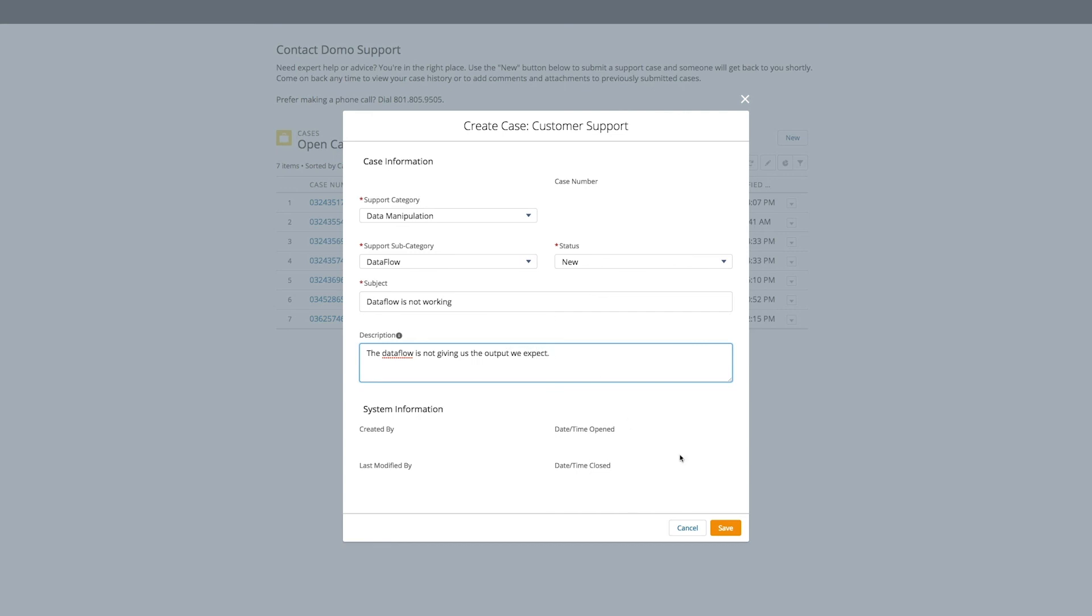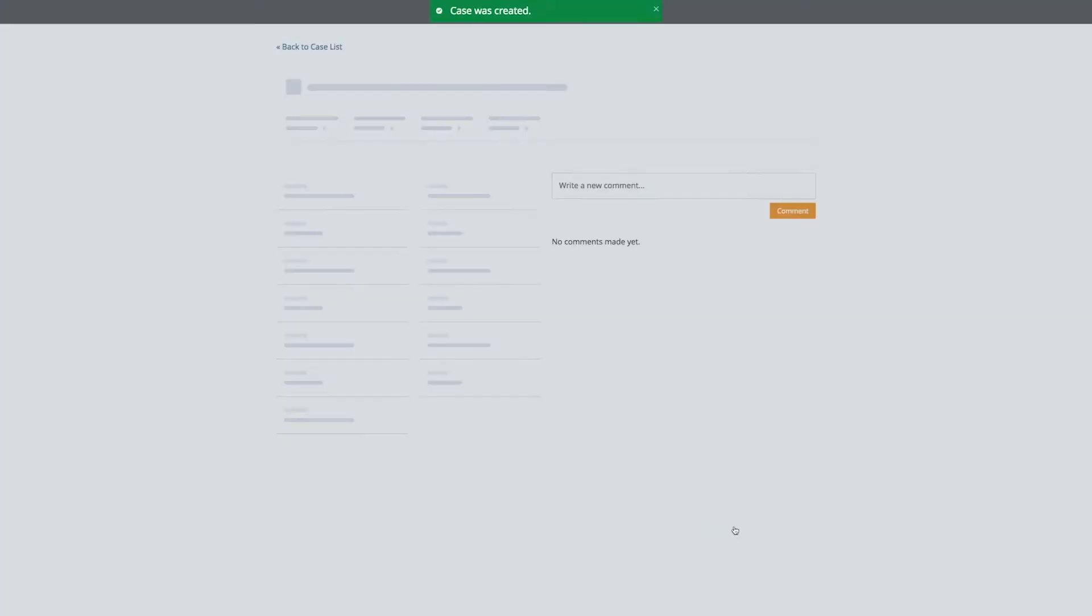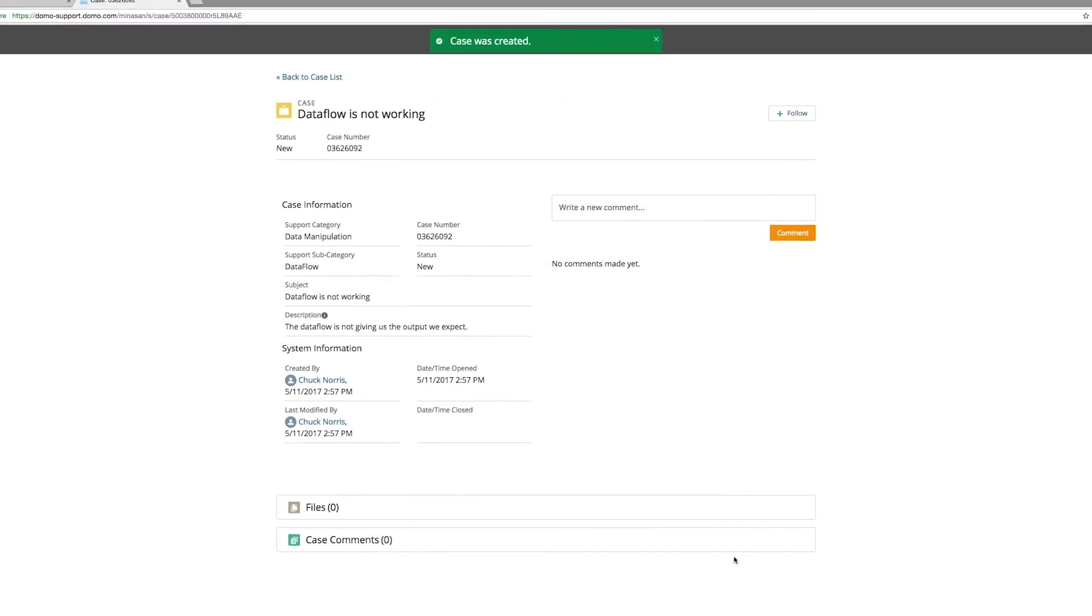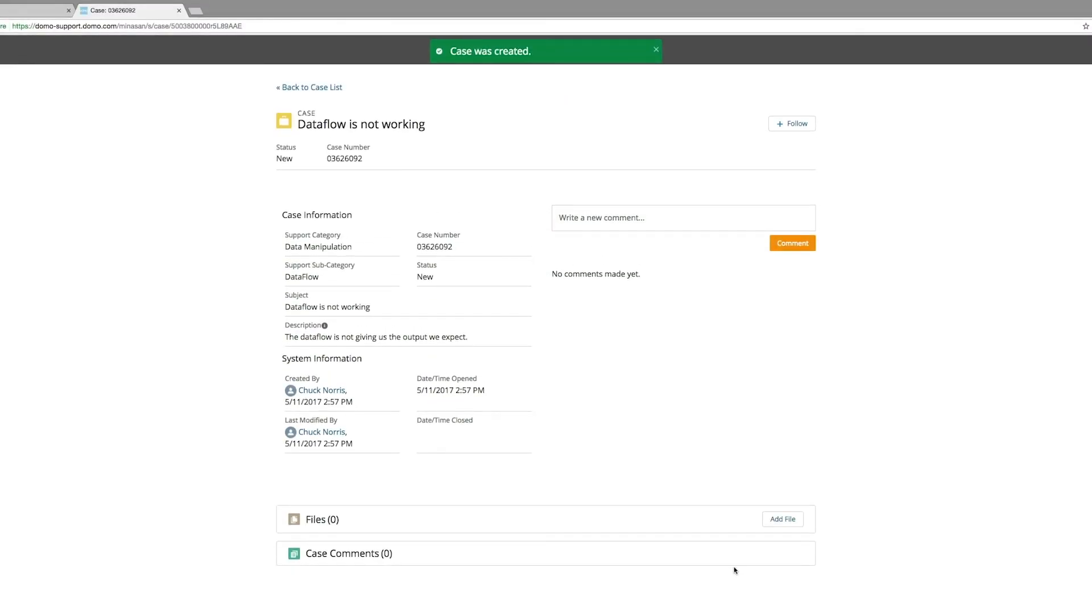And then you click Save. Once you save this, you're presented with the detailed view of that case.